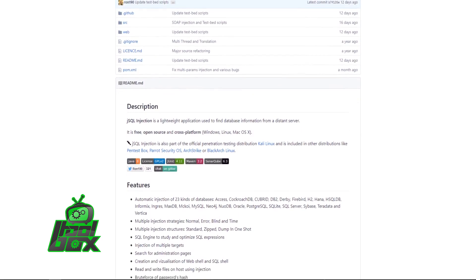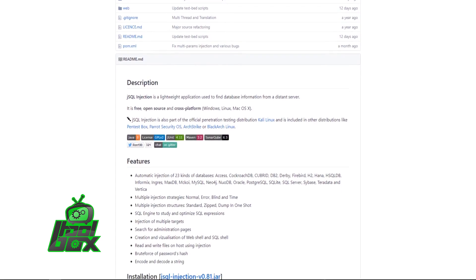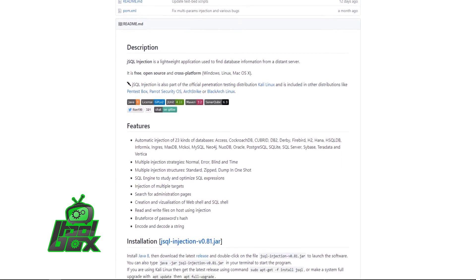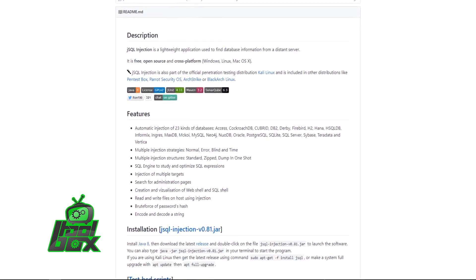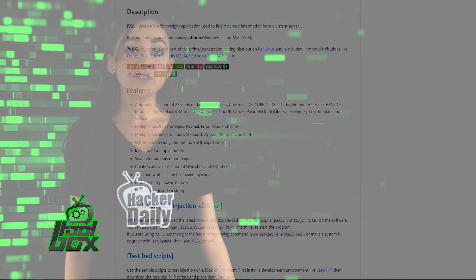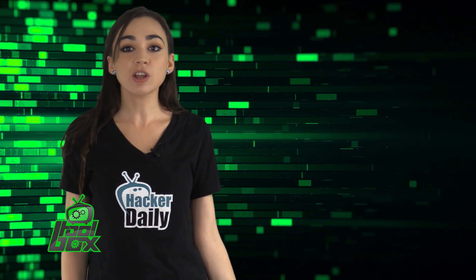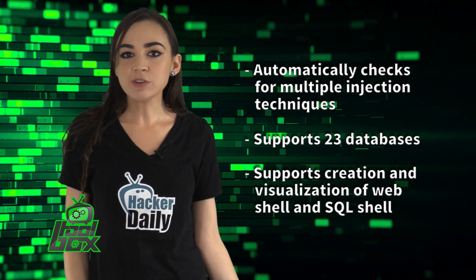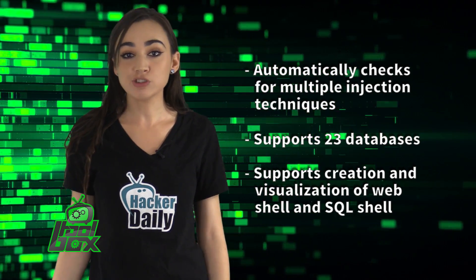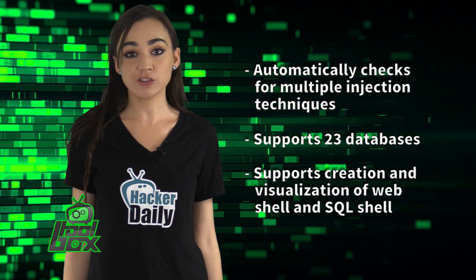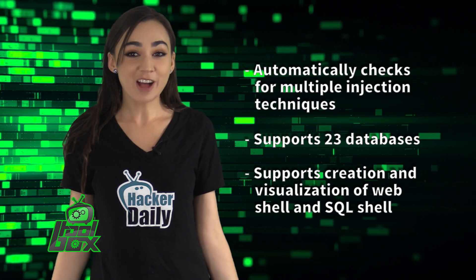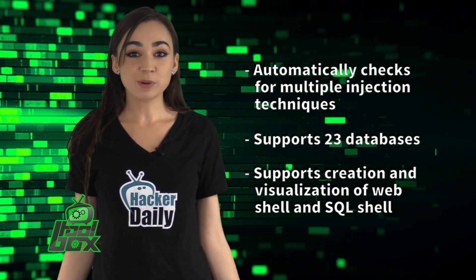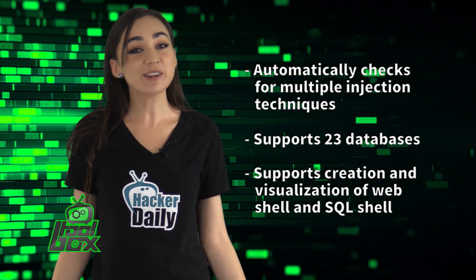It supports 23 databases including Access, CockroachDB, DB2, Derby, Firebird, and more. It also supports creation and visualization of Web Shell and SQL Shell, and can even read and write files on the target machine using injection. This tool is written in Java and has the ability to brute force password hashes and decode strings.